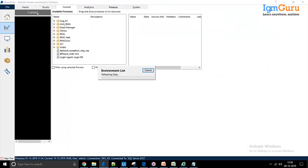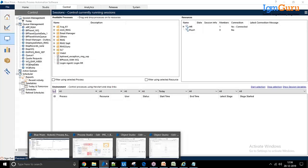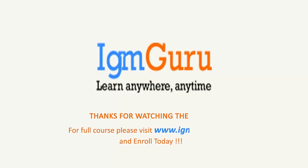I think I've covered everything from my end. Thank you so much for joining and for your time. For the full course, please visit www.igmguru.com and enroll today.